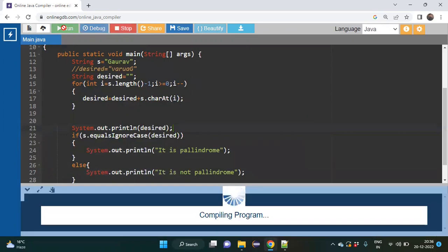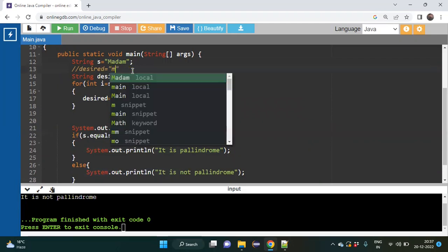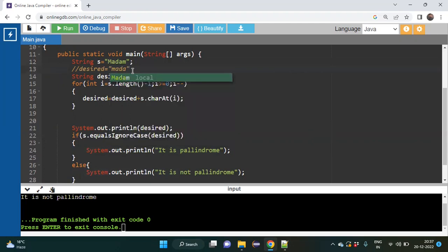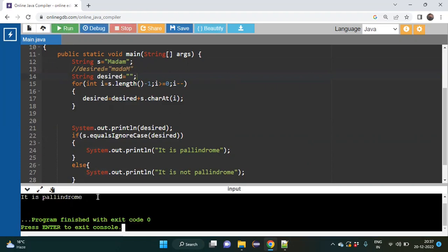Running it, you can see it says 'it is not palindrome' because the desired string is not equal to whatever we gave. So we can change the string to verify our code. I will give the string 'madam' — its reverse is also 'madam'. Running it, you will see it is a palindrome.